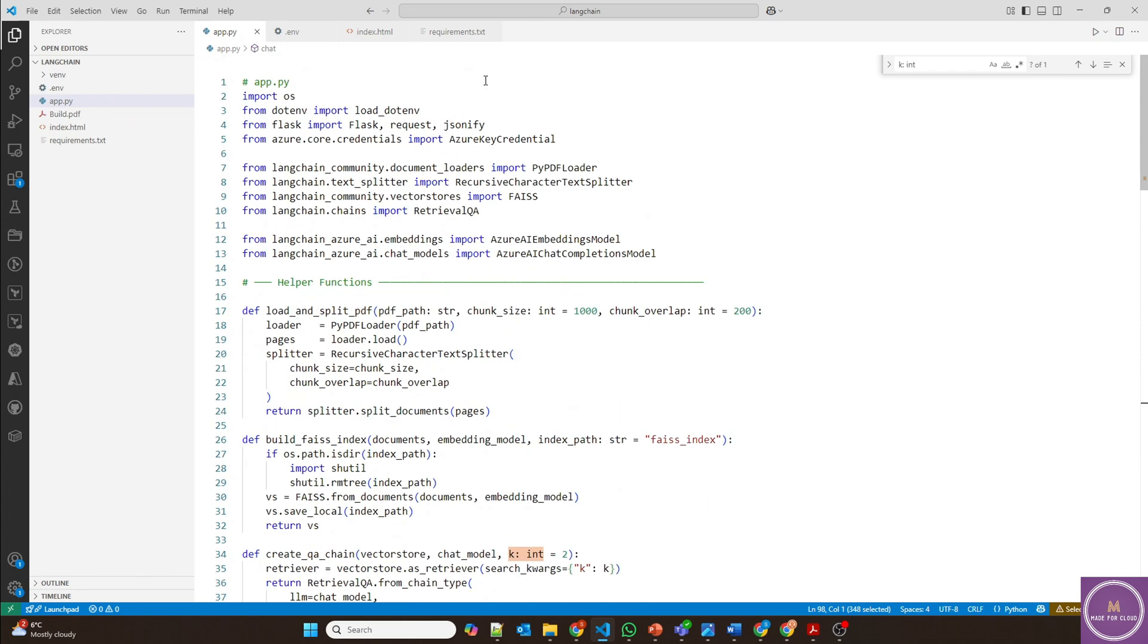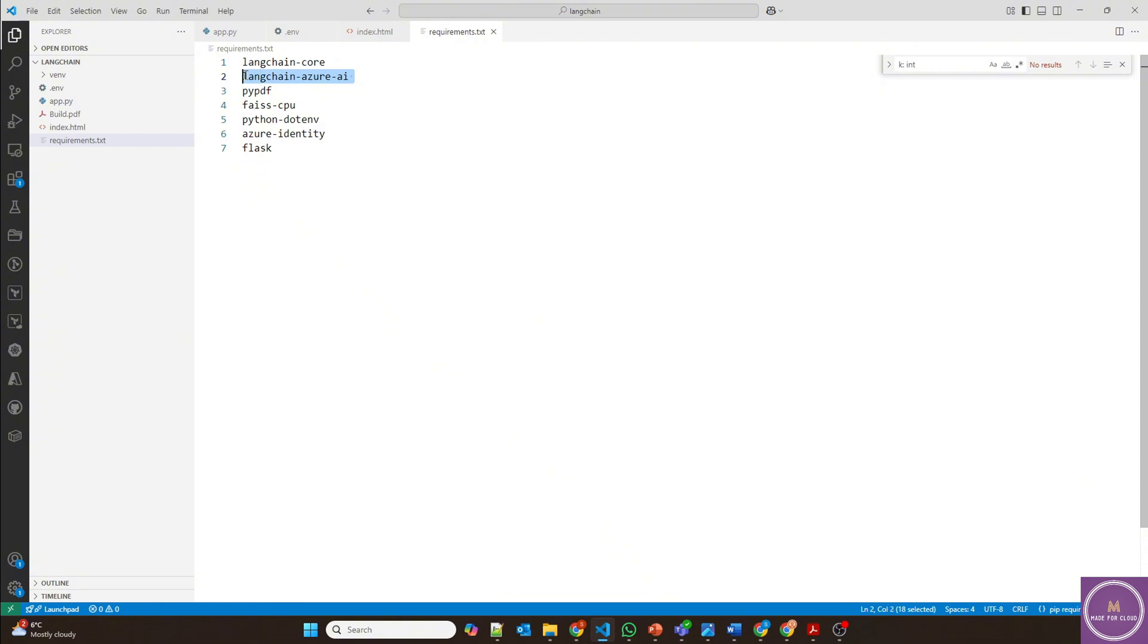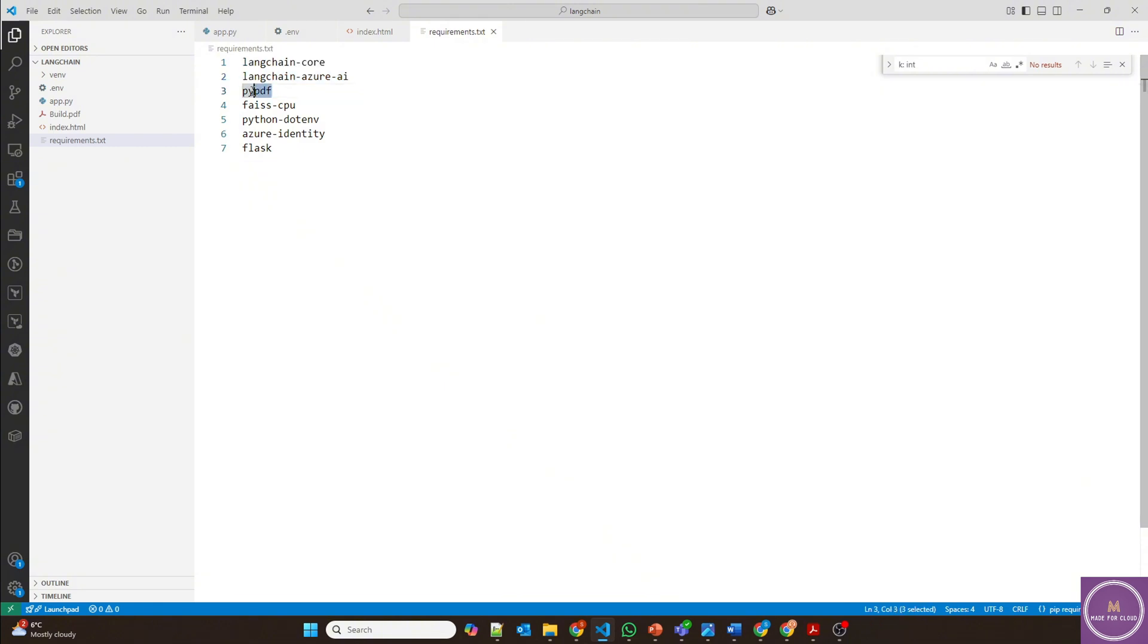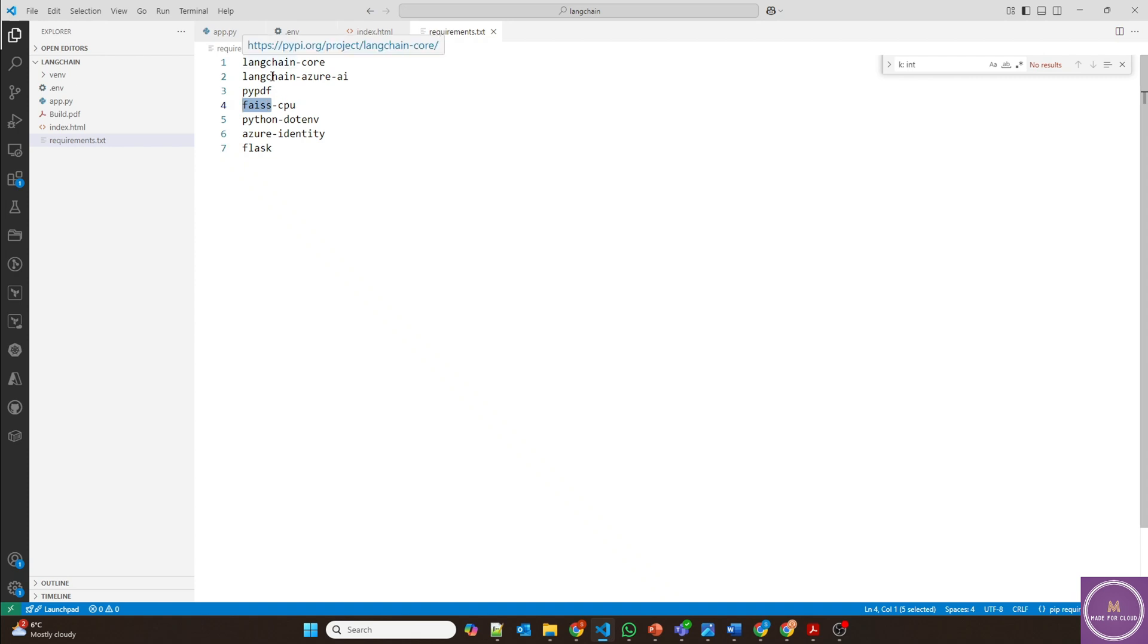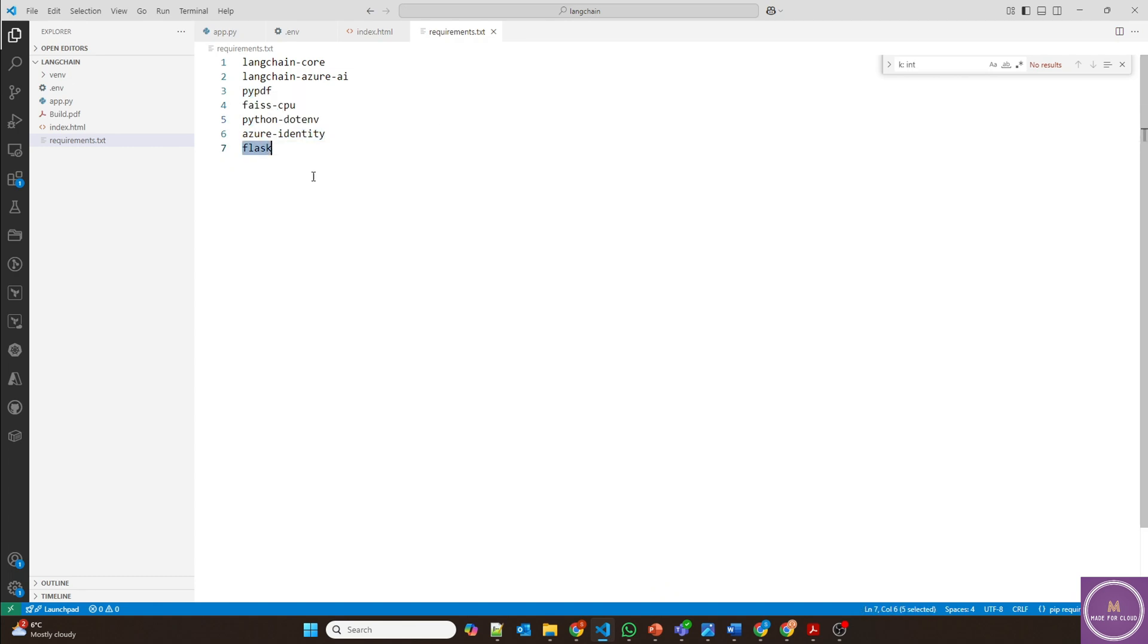First of all, there are certain requirements of the packages which need to be installed, which is LangChain Core, LangChain Azure AI because it's supported now in using Azure AI. PyPDF - this is Python PDF module. FAISS, which is Facebook AI Similarity Search that is used by LangChain. And Python dotenv, this is for environment variables. Azure identity is for Azure authentication. And this module is required so that I can show you the chat application in the webpage.